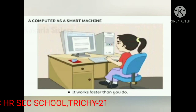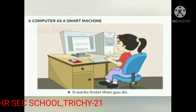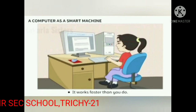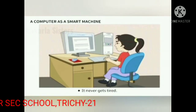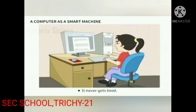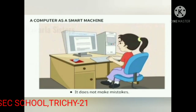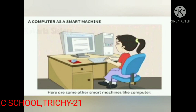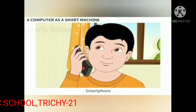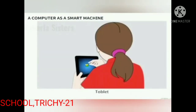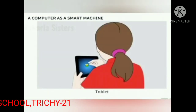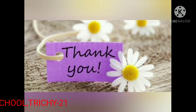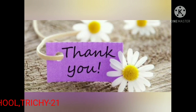A computer is a smart machine. It works faster than you do. It never gets tired. It does not make mistakes. Here are some other smart machines like the computer: smart phone and tablet. Children, have you understood today's topic? Machines around us. Thank you for listening, kids.